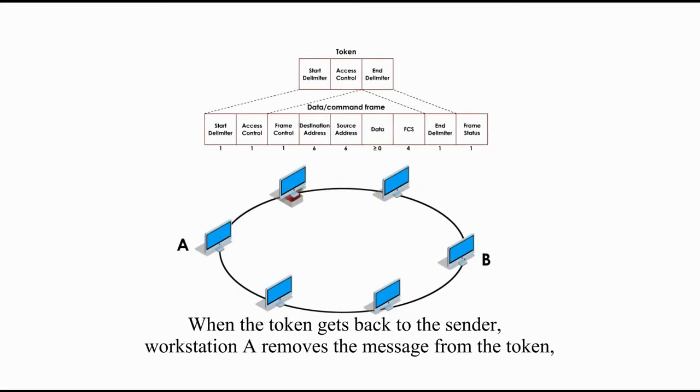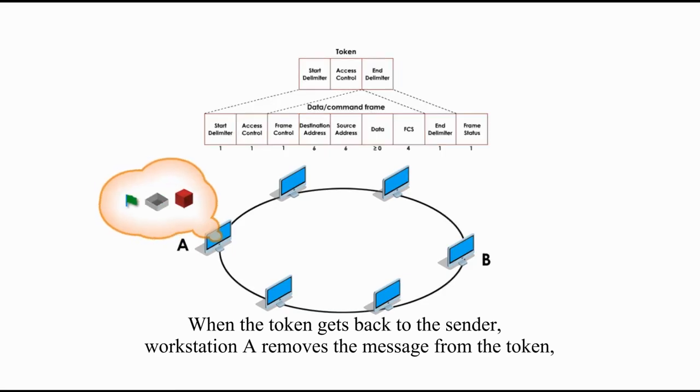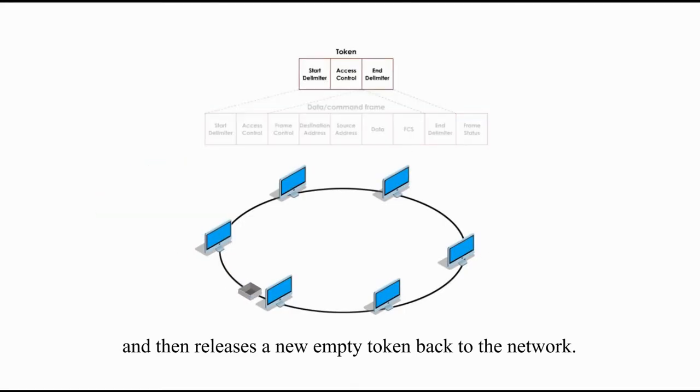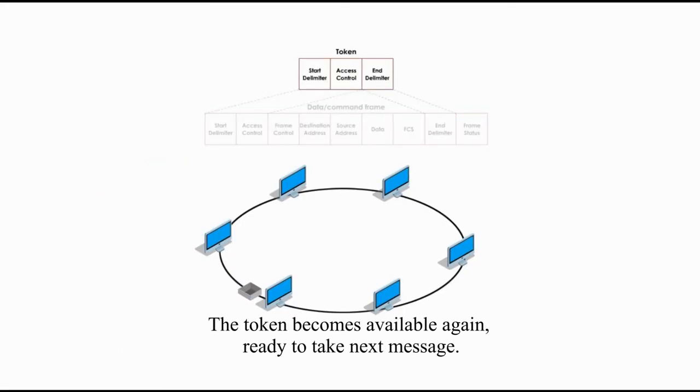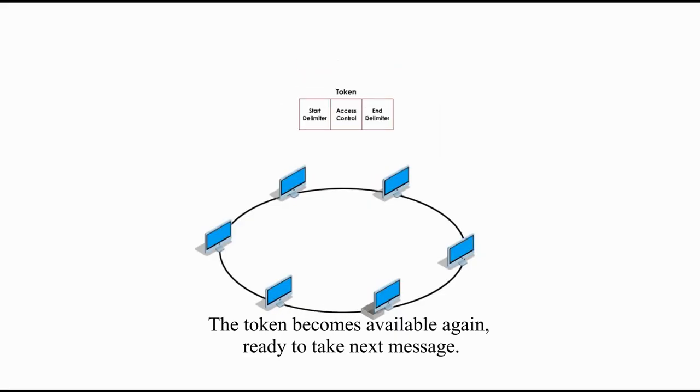When the token gets back to the sender, workstation A removes the message from the token and then releases a new empty token back to the network. The token becomes available again, ready to take the next message.